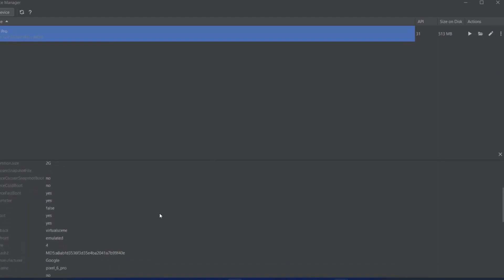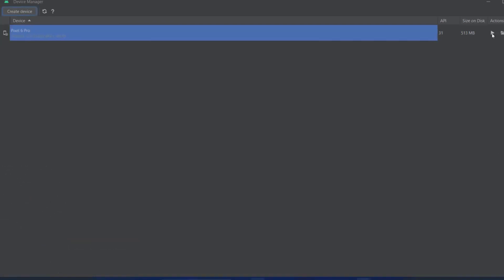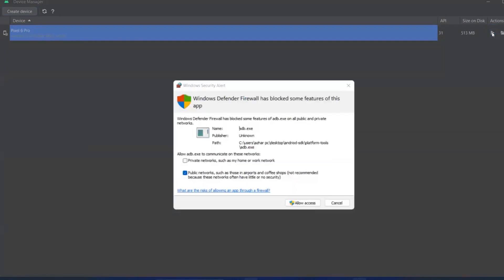Now I'll close this and click the play button to launch the emulator. I'll click Allow. For ADB, if you want to do any actions, you can allow access.